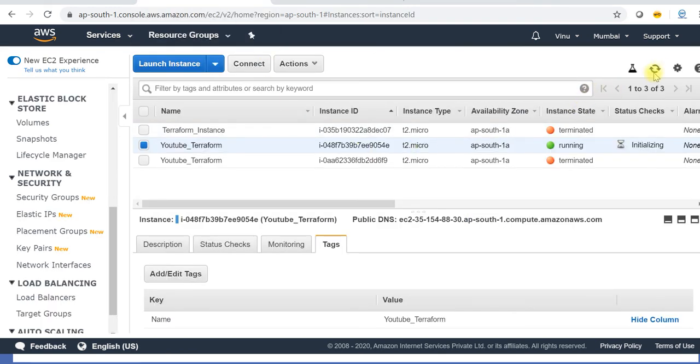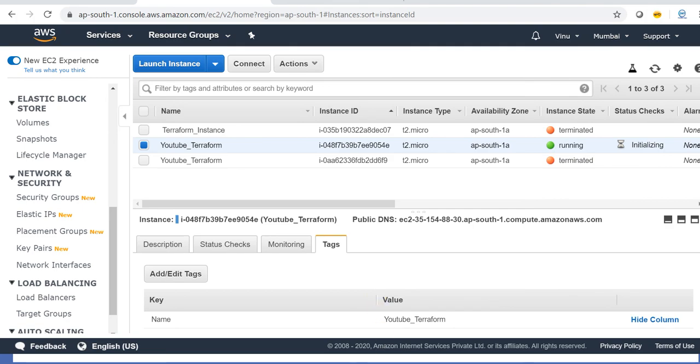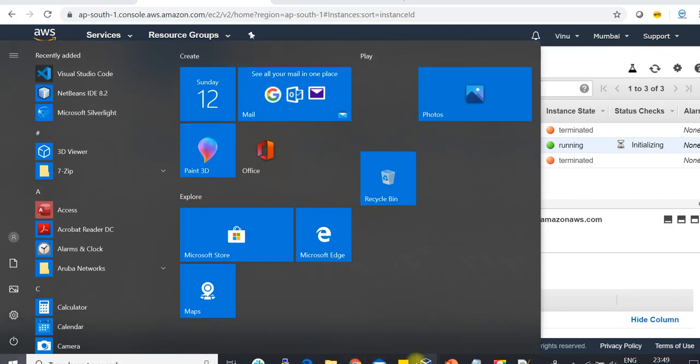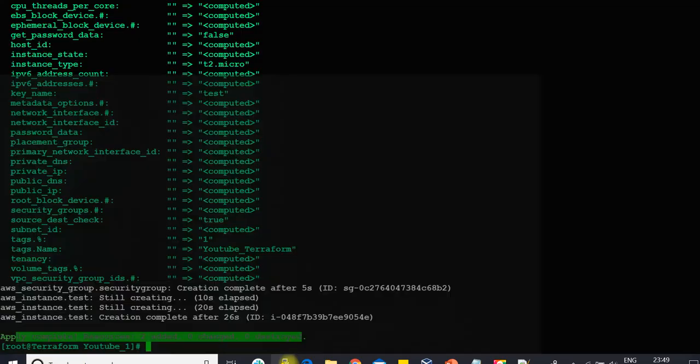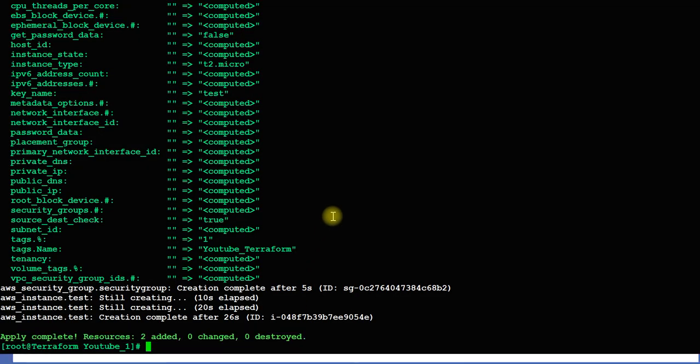That's it guys! This is how you create an instance and apply resources in your AWS using Terraform. I hope you liked the video. Thanks for watching — have a nice day, bye!